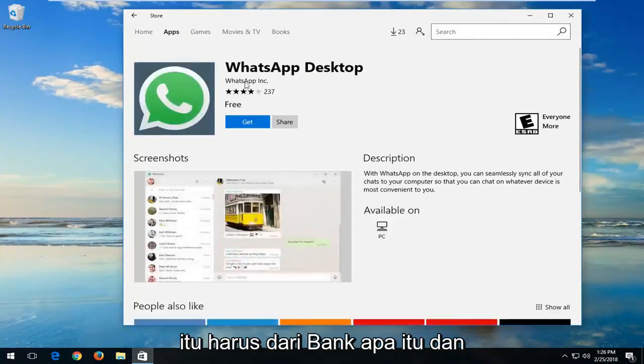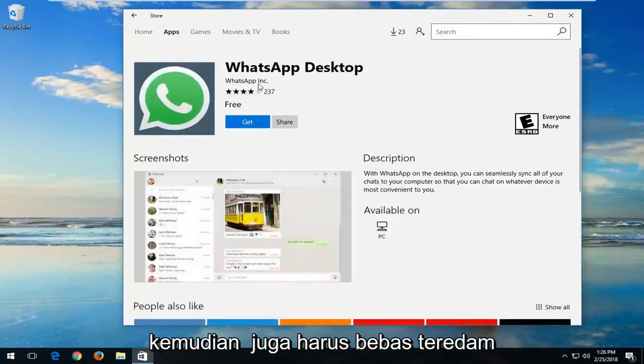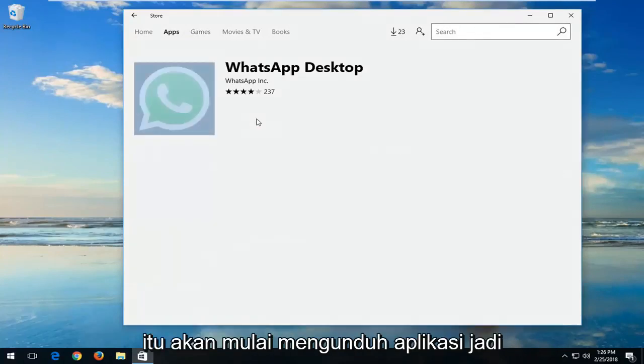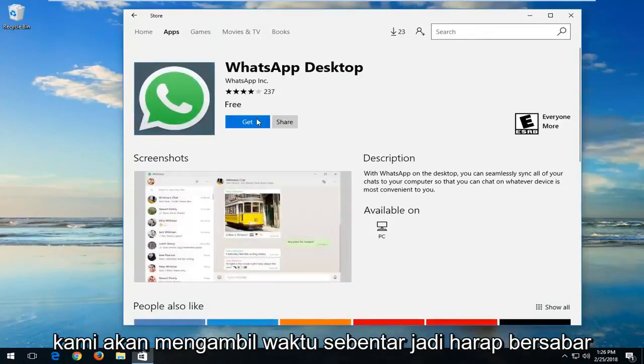It should be from WhatsApp Inc and it should also be free. Left click on the get button. It will begin downloading the app. So it'll take a moment, please be patient.